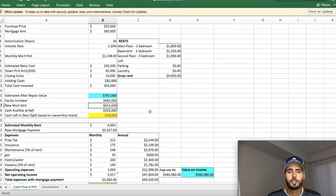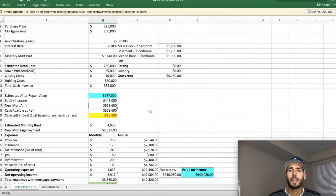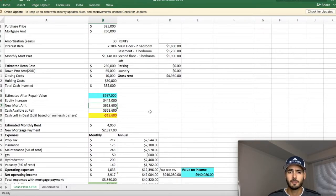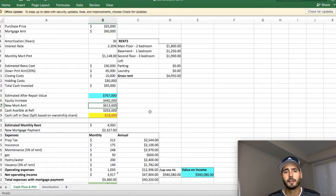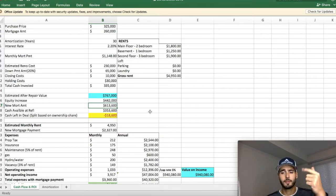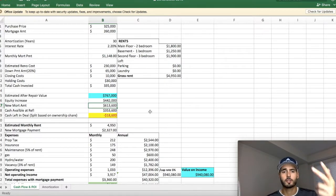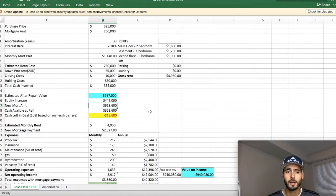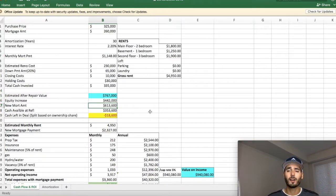So we took that $613,600 and we had to pay back the first mortgage, which was the $260,000 that you see at the top of the screen. And then we paid back all of our money that we put into the property. So the down payment, the closing costs, the renovations, and the holding costs, all our money, the $335,000, we got all that money back in our pocket.